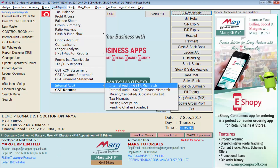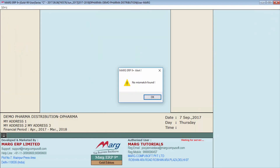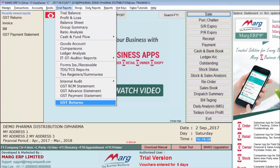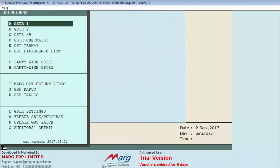Once again, go to Final Reports, Internal Audit, Internal Audit GSTR mismatch. If it shows that no mismatch found, it means all your errors have been corrected and there is no error in any of your invoices. You can now file your GSTR-1. To view this report, go to Final Reports, GST Returns, then enter on GSTR-1.